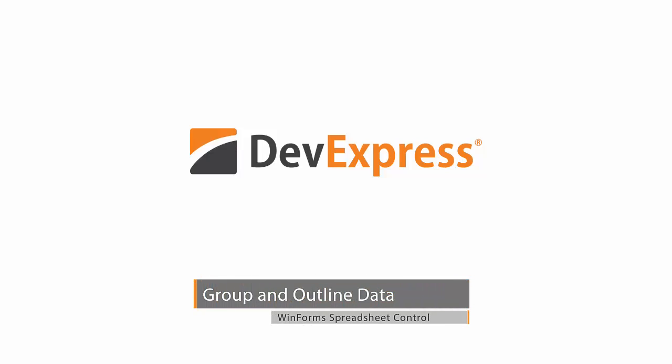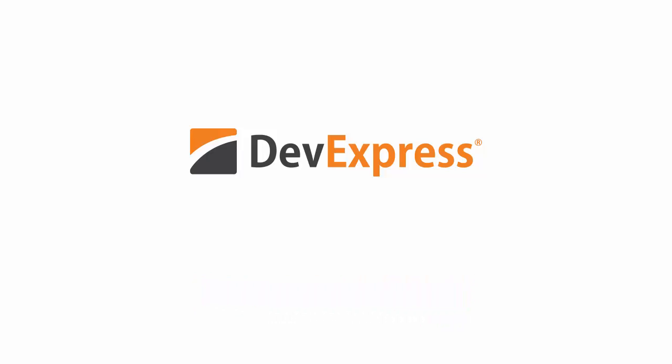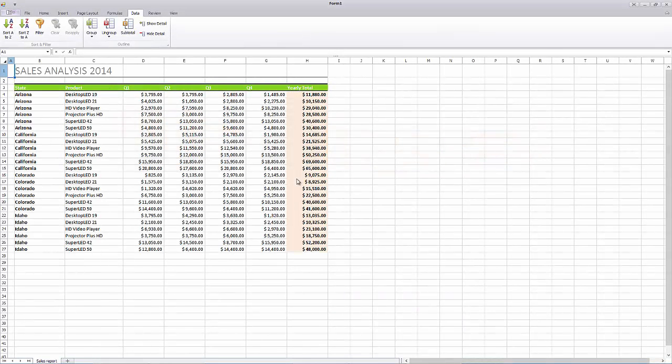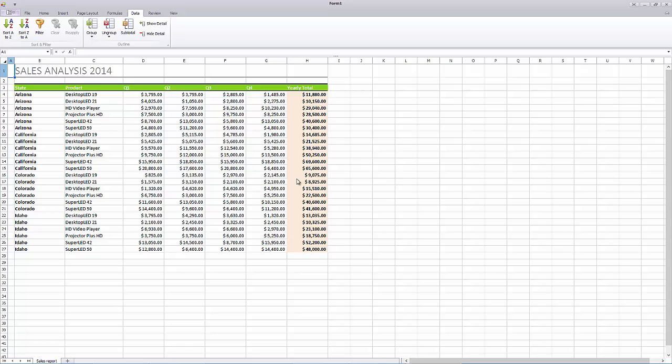In this video, you'll see how to organize the related columns and rows into groups in the DevExpress spreadsheet control. To get started, create an outline of rows manually and select the rows you wish to group.